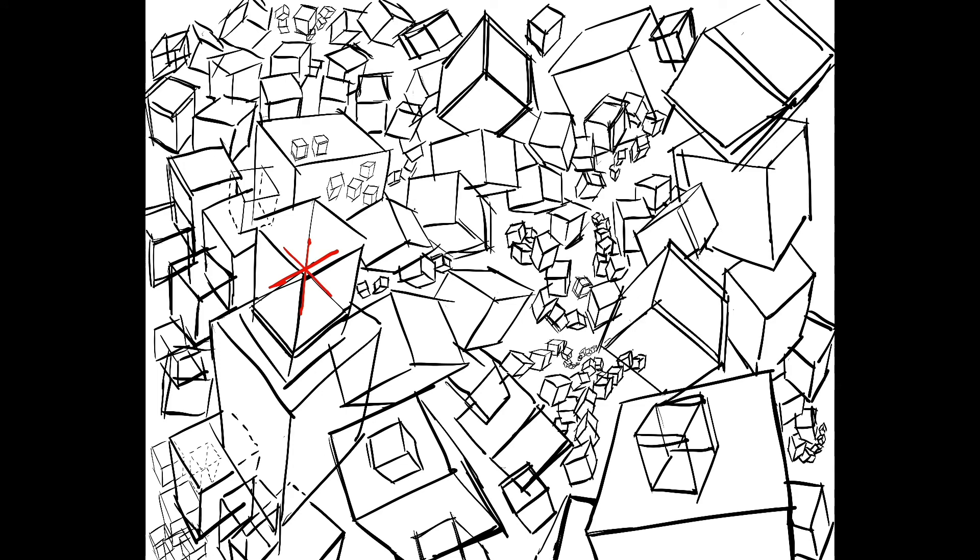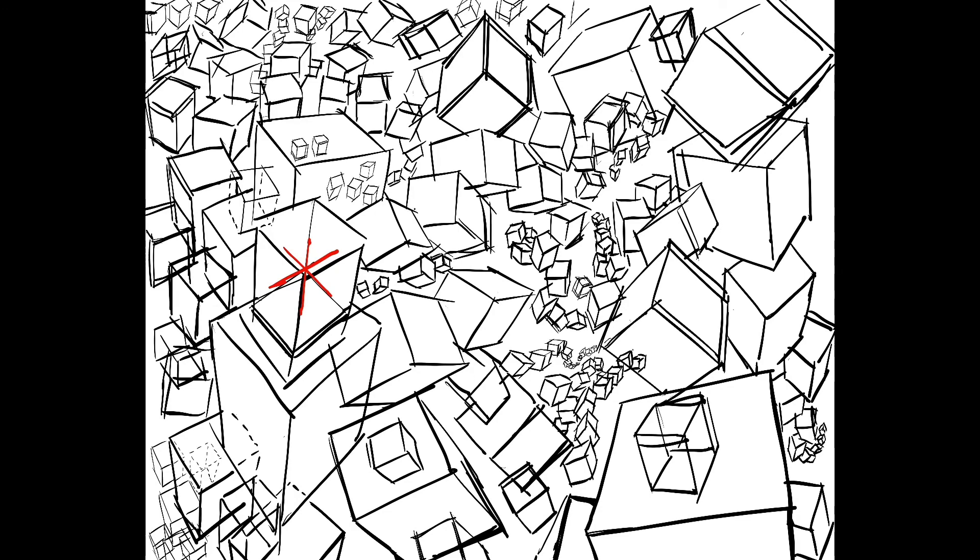You can see here some of them have three-point perspective, two-point perspective, one-point perspective. This is me basically trying to create the illusion of perfect cubes in space in different perspective views quickly so that I create the illusion.